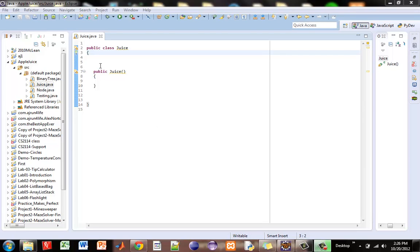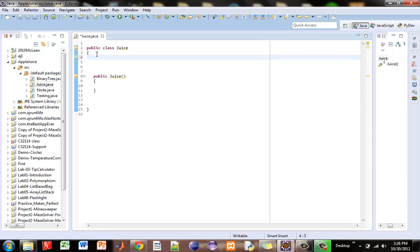What's Gucci everybody, it's AJ back here again and today we're going to be going over how to make a basic calculator.